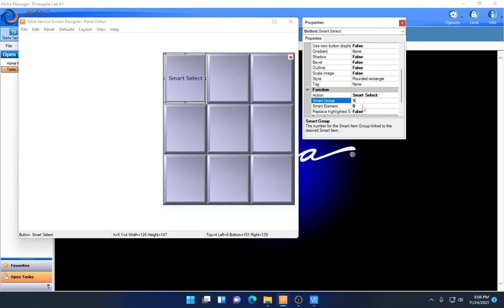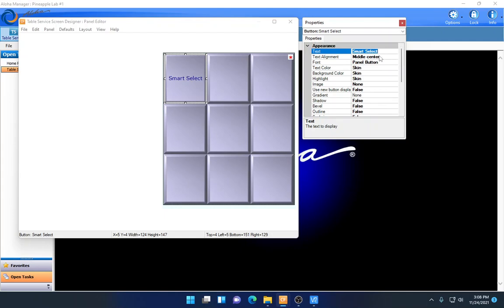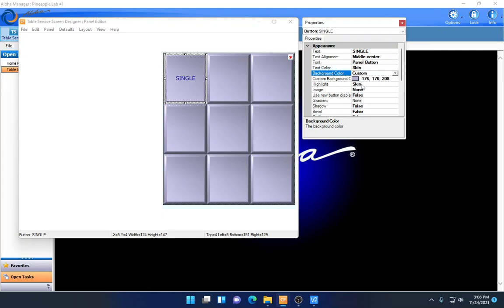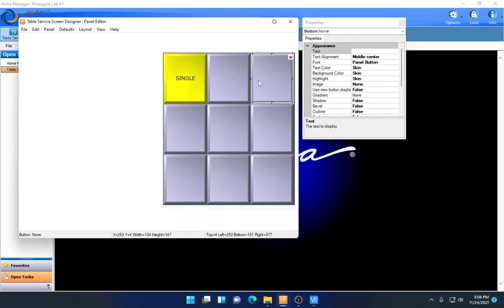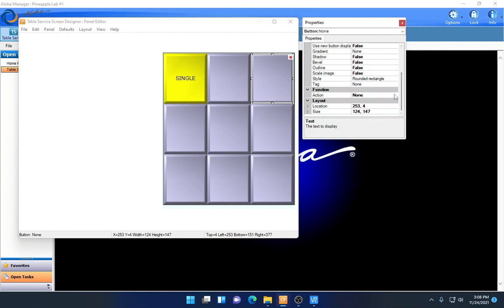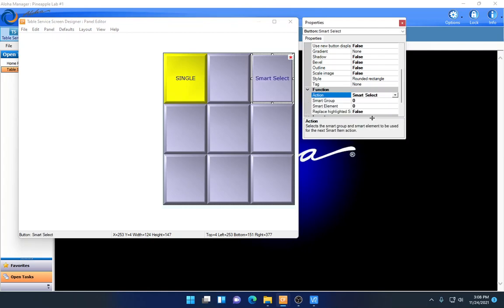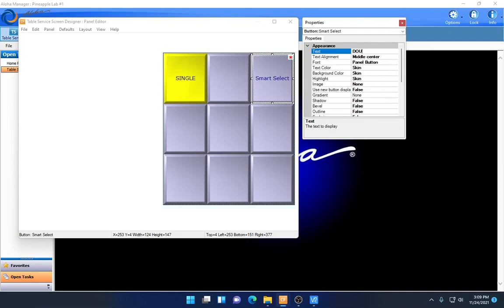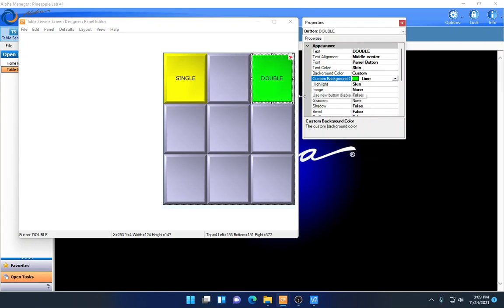For the first button, I'll set Smart Group to one and Smart Element to one, then change the button name to Single. I can also set a custom background color. For the second button, I'll set the action to Smart Select, group one, but element two. I'll name this button Double and change its background color to green. You'll see why the element numbers matter in a moment.